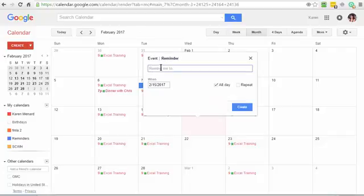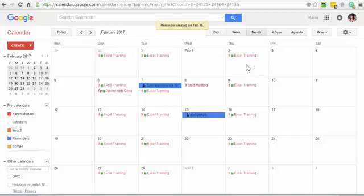Click on reminder, type in something, hit create, there it is.